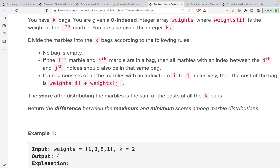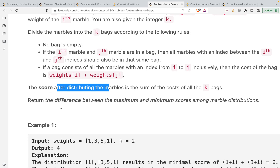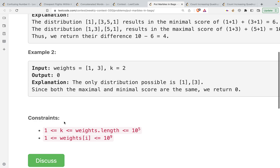You will be storing the marbles in k bags such that no bag is empty, and the cost for each bag would be the weight of the starting stone and the ending stone — that is weight[i] and weight[j]. If all the stones from i to j are present in the bag, then the score becomes the sum of the costs of all bags. We can have some maximum score and some minimum score, and we have to return the difference between the maximum and minimum scores.